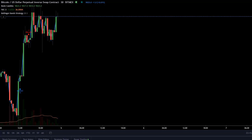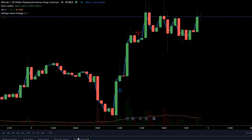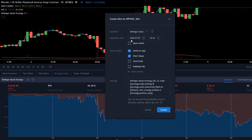It's actually super simple, and say we have a strategy right here. I have a Bollinger Band strategy. You go down to the Strategy Tester tab right here, and then you click on this little alert icon, and we're met with this familiar alert menu. And it works exactly like the old alert menu. We'll just do notify on app and show pop-up. This will just be a normal alert.